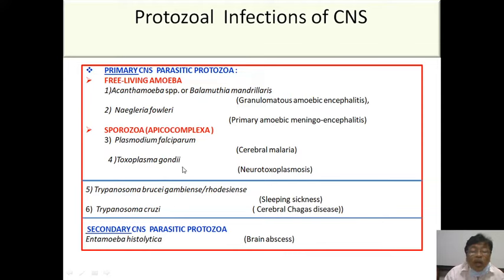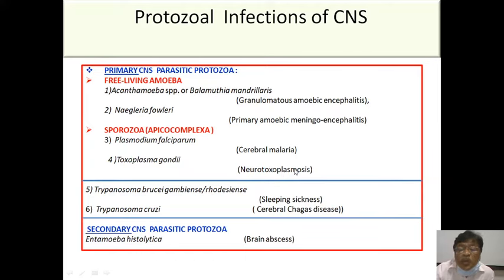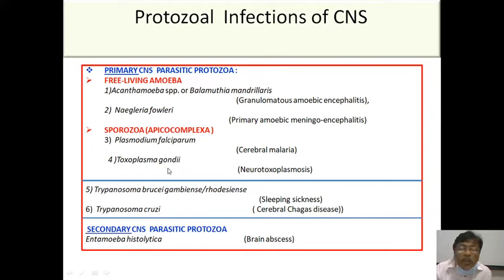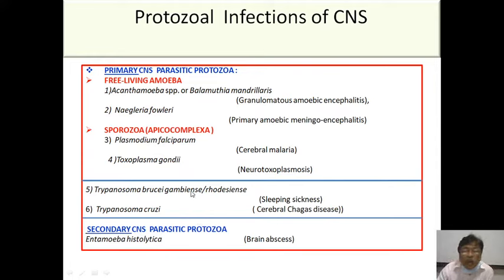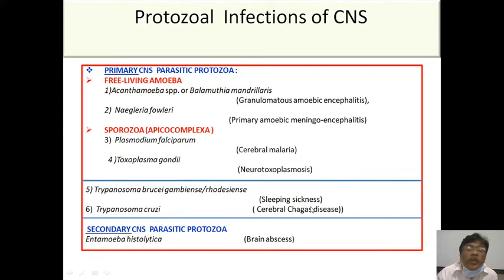Toxoplasma gondii initially produces intestinal lesions, but in the chronic stage can cause neurotoxoplasmosis — especially in HIV-infected individuals, transplant recipients, and other immunocompromised patients with CD4 counts below 200 who cannot mount an adequate response. Trypanosomes cause CNS and cardiac infections and produce sleeping sickness. African sleeping sickness is caused by Trypanosoma brucei gambiense and rhodesiense, seen in Africa; Chagas disease from T. cruzi is seen in Latin America.